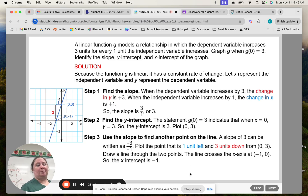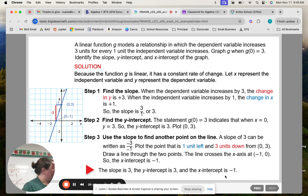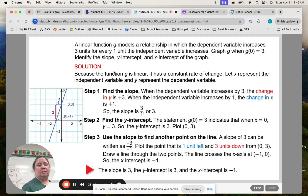The x-intercept is where the line crosses the x-axis. Looking at the graph, it crosses at negative 1. So x-intercept equals negative 1. Those were the three things they asked for: slope, y-intercept, and x-intercept.